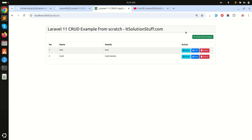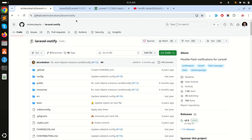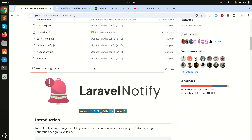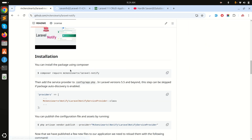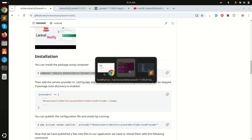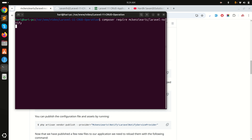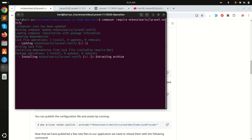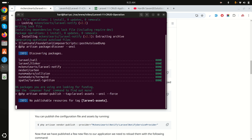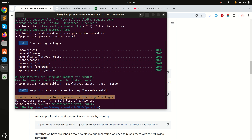To fix that, I will use the Laravel Notify composer package. I'll go to the documentation, copy the install command, and run it. It will download the Laravel Notify composer package.